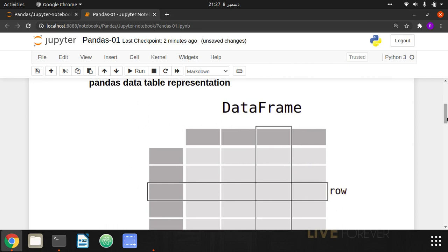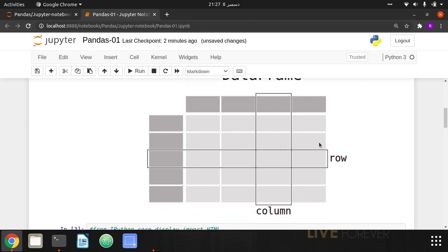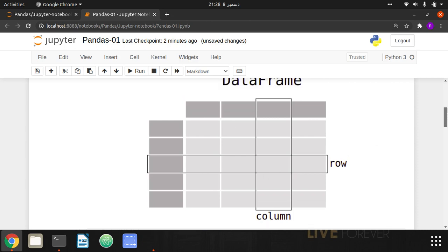Pandas provides data representation in a tabular format known as a DataFrame. This DataFrame has some horizontal entries known as rows and some vertical data known as columns. The gray column on the left is the index column, and the first row contains the labels, or names, of each particular column. This is how data is represented in a tabular format.